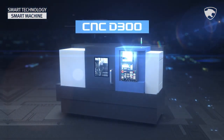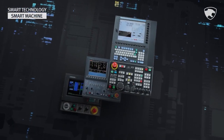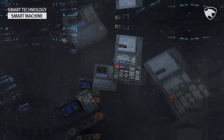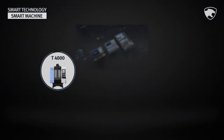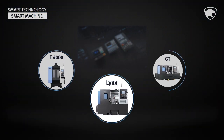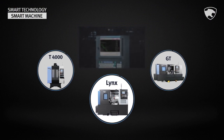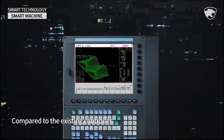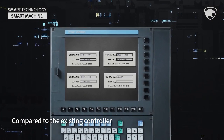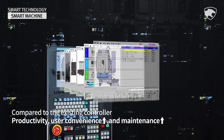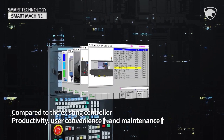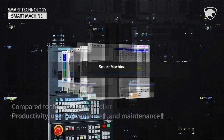D300 is a third-generation controller optimized for Doosan Machine Tools, applied to T4000, Lynx, and GT Series. Productivity and user convenience have been improved compared to existing controllers, and maintenance is easy.